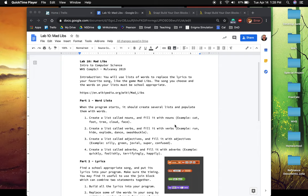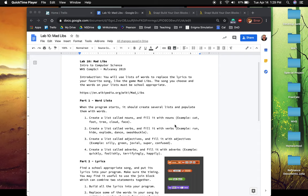So the reason we need that for this particular lab is because we want a group of nouns to pull from to perform a substitution in our song. We want a group of verbs. We want a group of adjectives, so on and so forth.